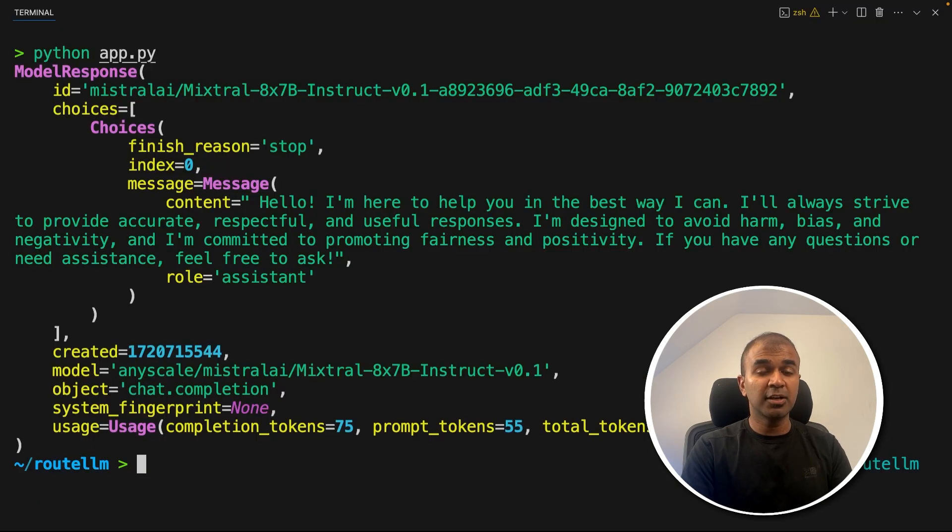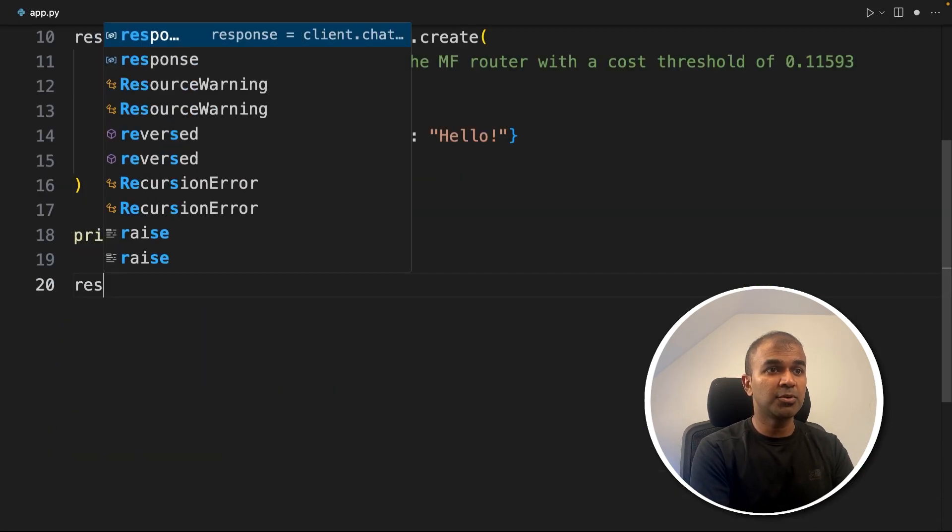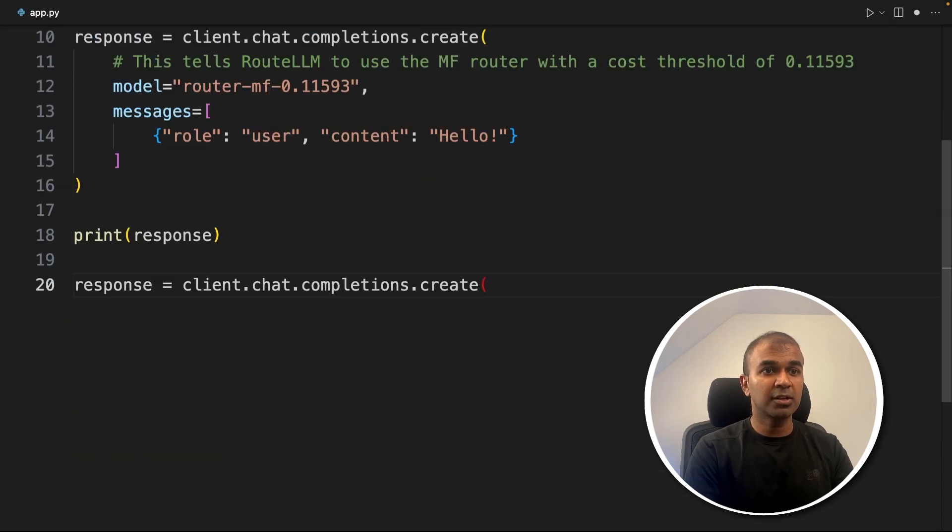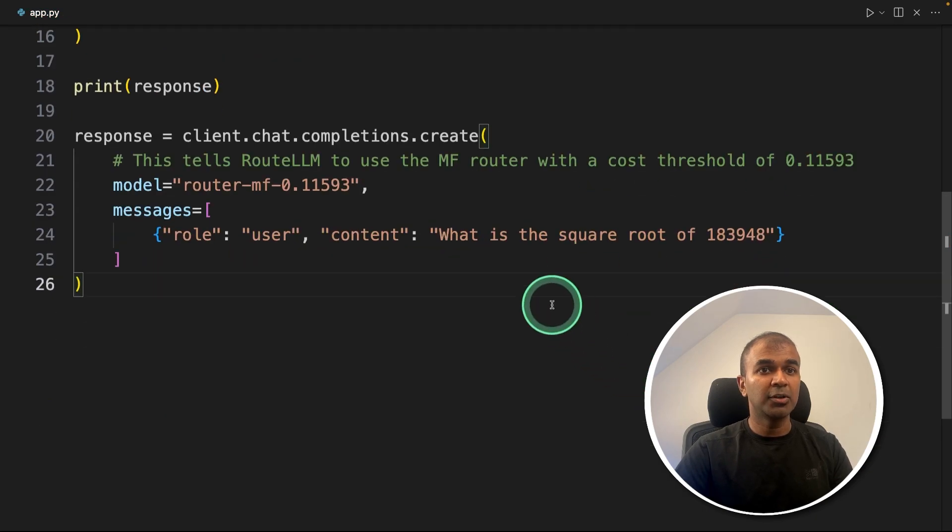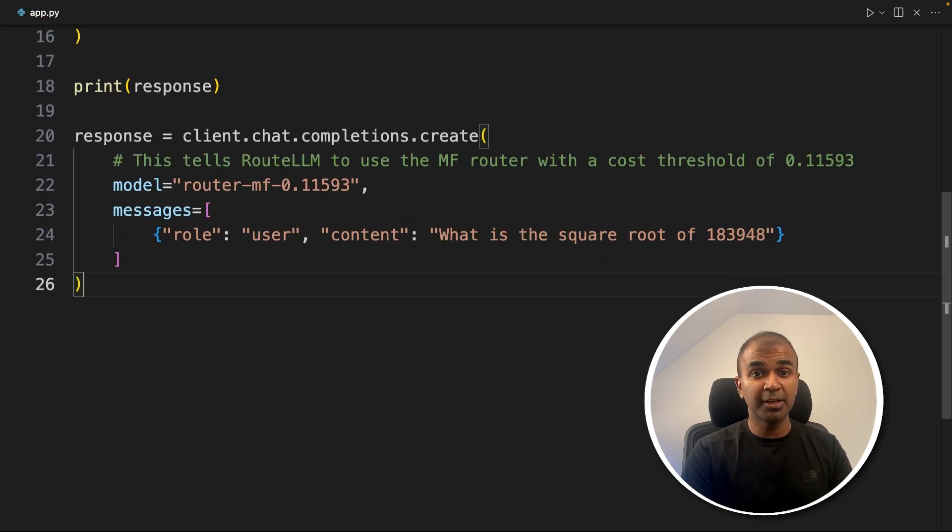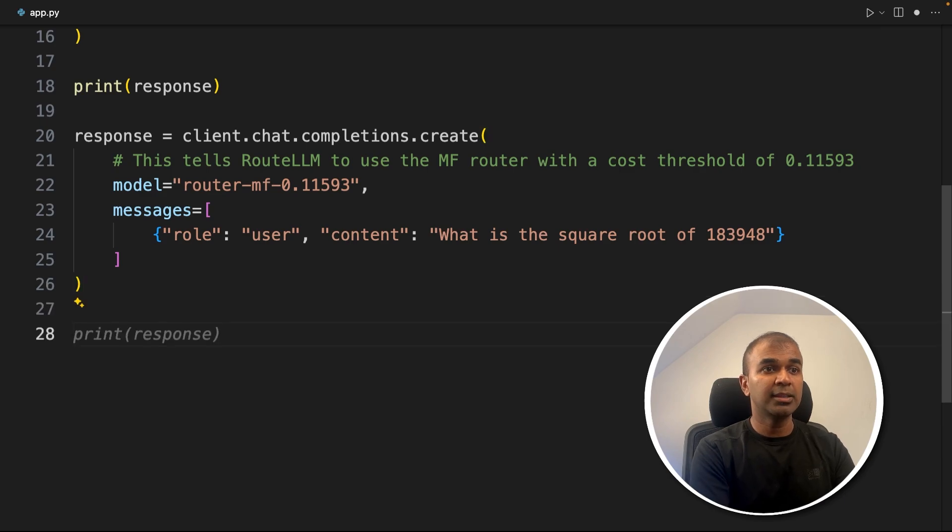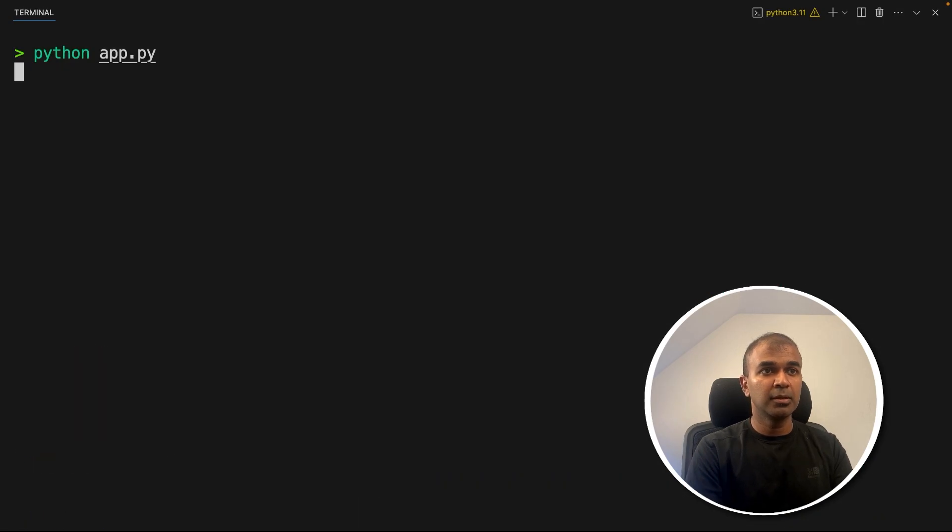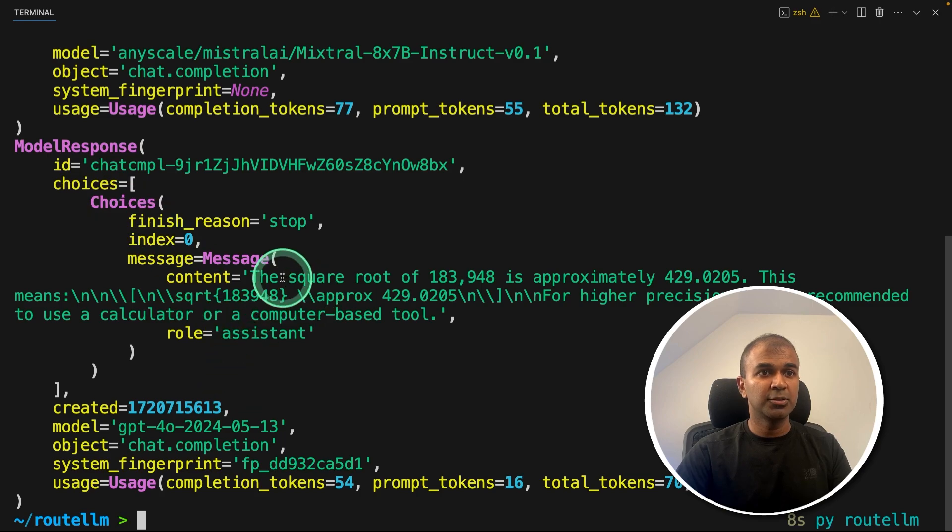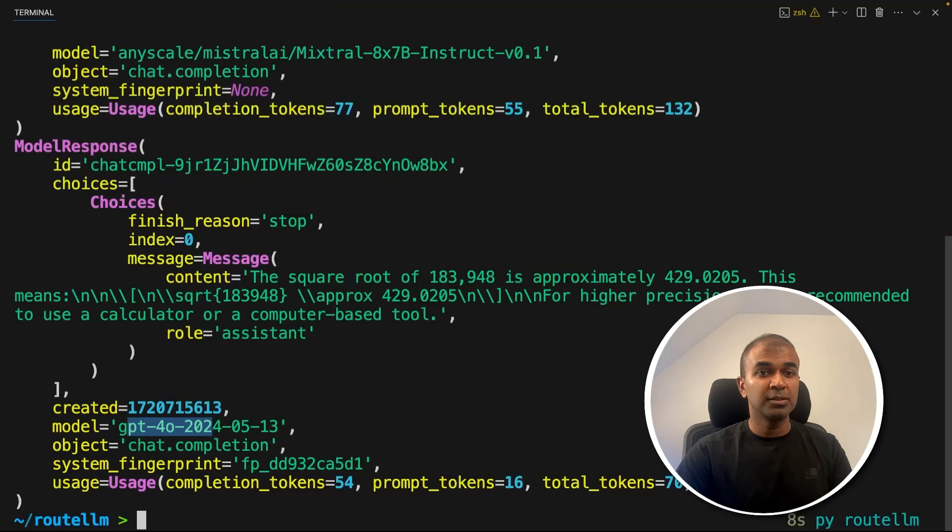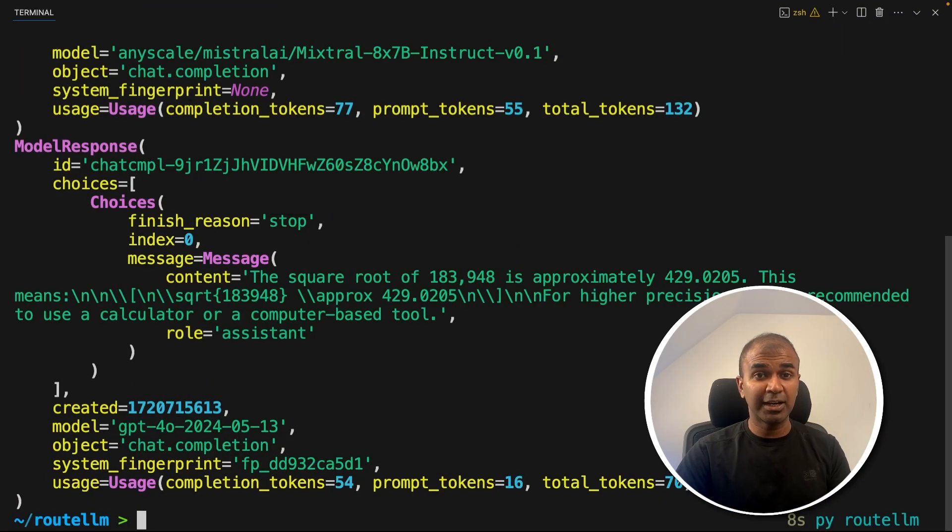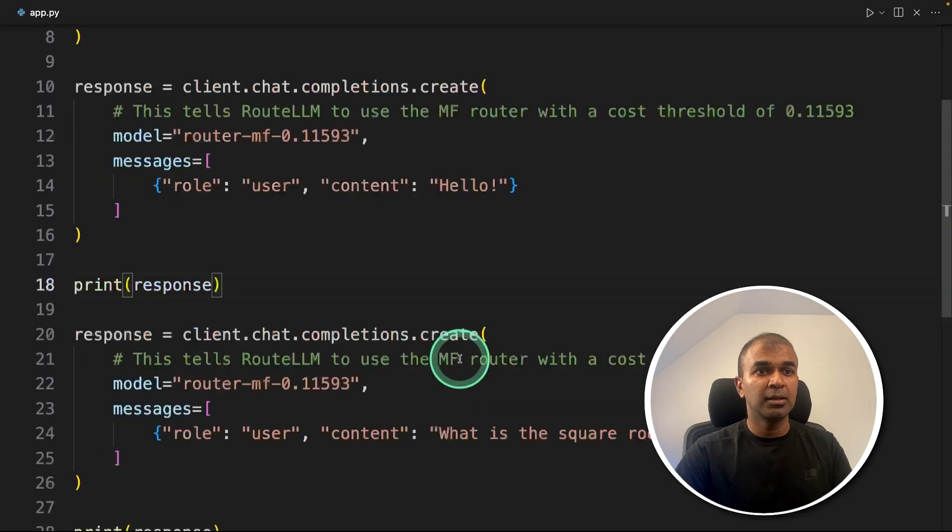Next, we are going to add one more complicated question. For that, I'm going to add response equals client.chat.completions.create. And here, I'm going to ask what is the square root of 183948. So that's the complicated question and then printing the response. Going back to our terminal, python app.py. And here is the response. So the square root question is complicated, so it's using GPT-4O. Similarly, for complicated questions, it'll use larger model or a strong model. And for easy questions, it's going to use smaller model. In that way, this is going to work out cheaper.